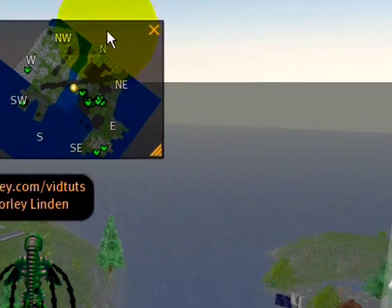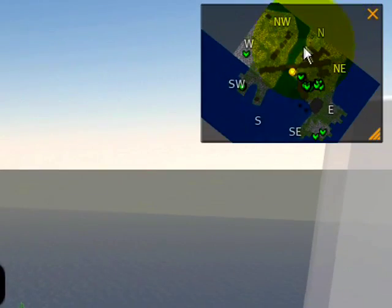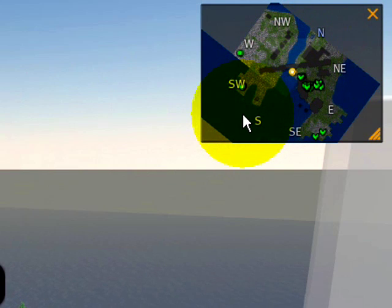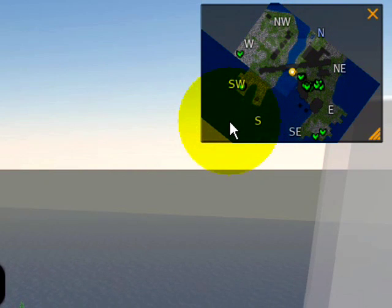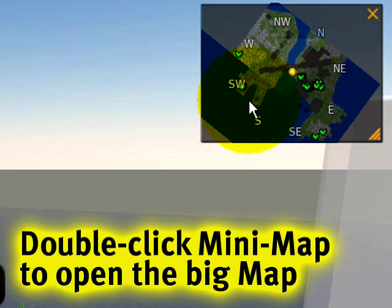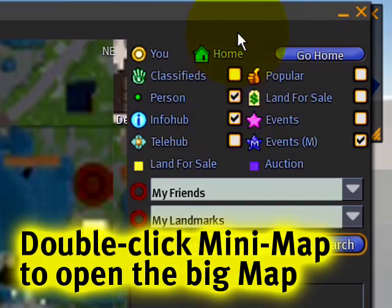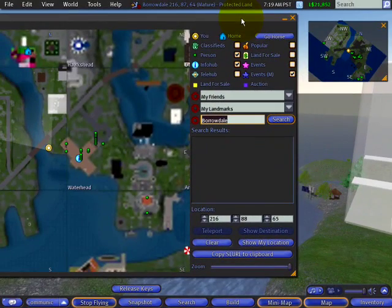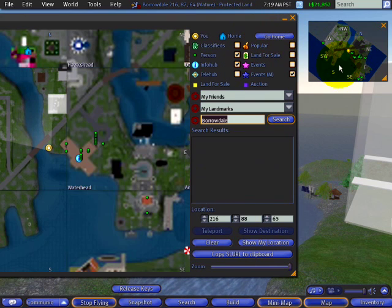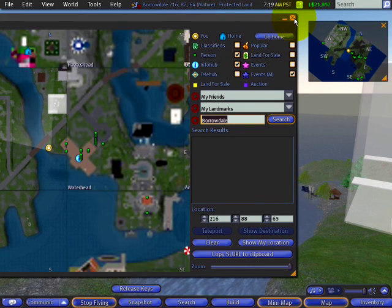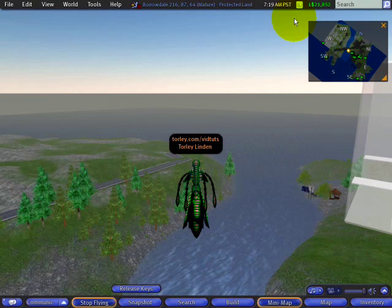The mini-map is the smaller version of the big map, which you can access by double-clicking the mini-map. There you go — the big map comes up. You can close that whenever you want, but that's the relationship between those two.